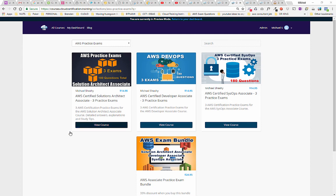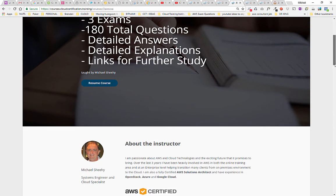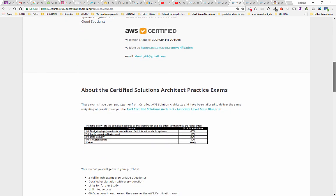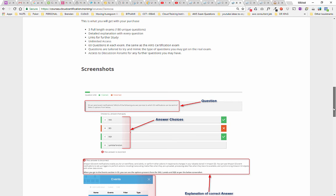Let's check one out — we'll have a look at the Solutions Architect exam. Notice you get three exams in total, just like the AWS exams — 60 questions in each, so 180 total questions. There are detailed answers, detailed explanations, and links for further study. There's a little bit about myself and my certification. You can verify it with that link and number. The exams are tailor-made to mimic the associate-level exam blueprint, with the same percentage breakdown to balance our questions.